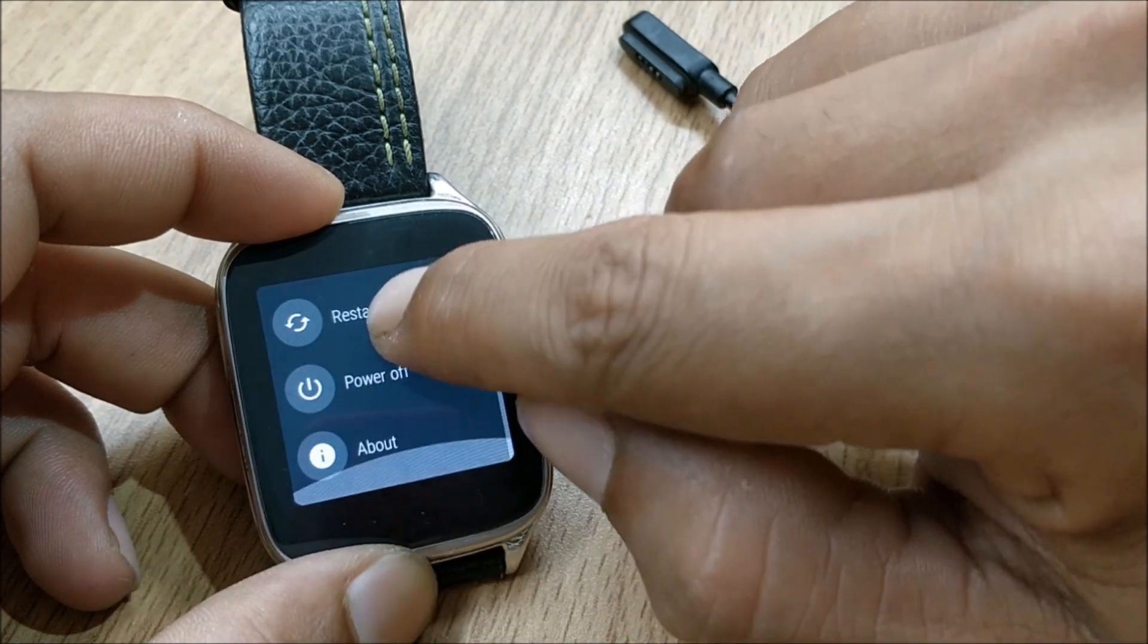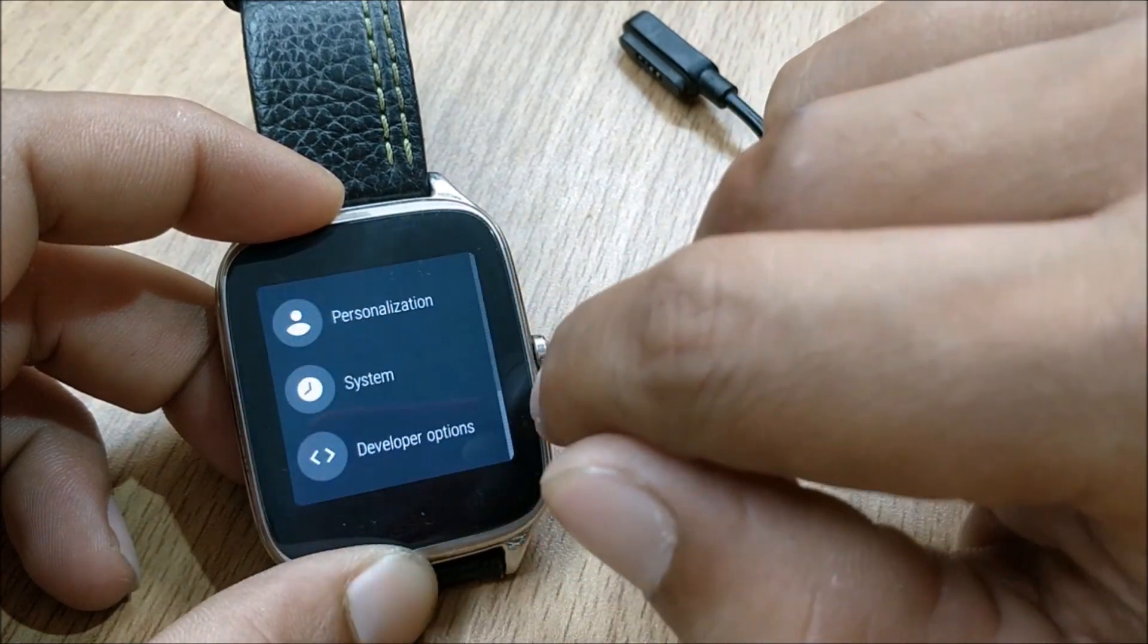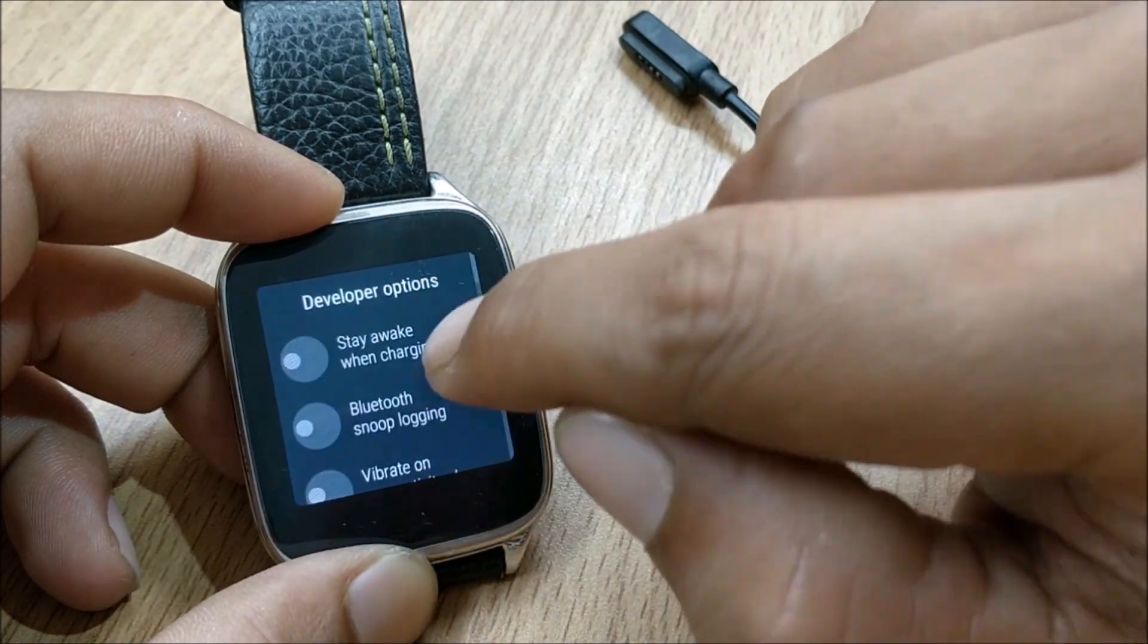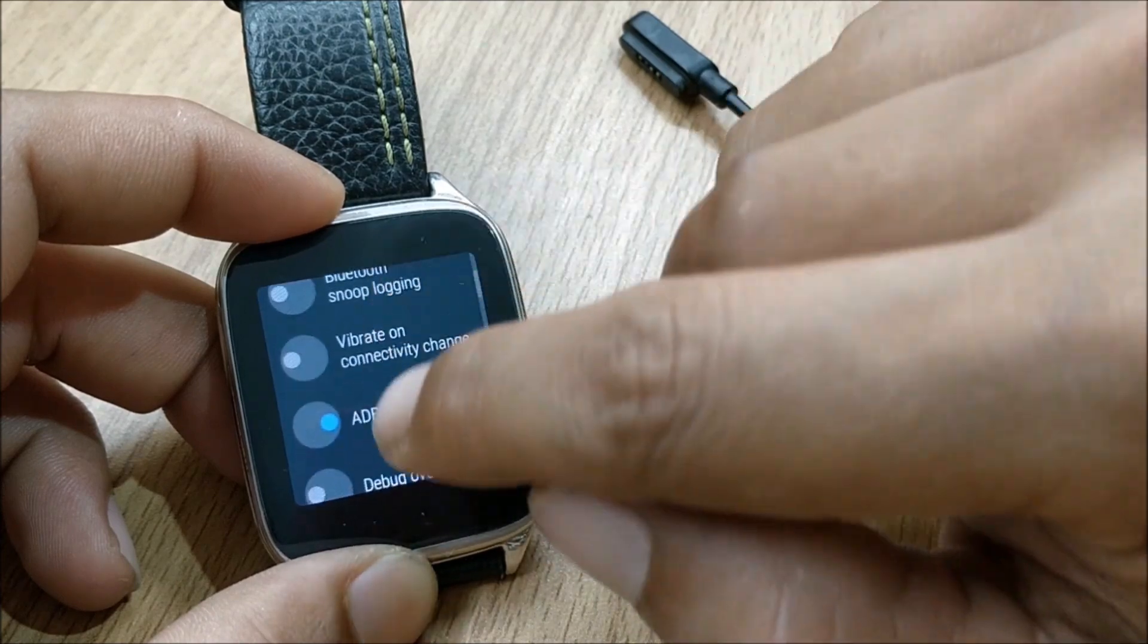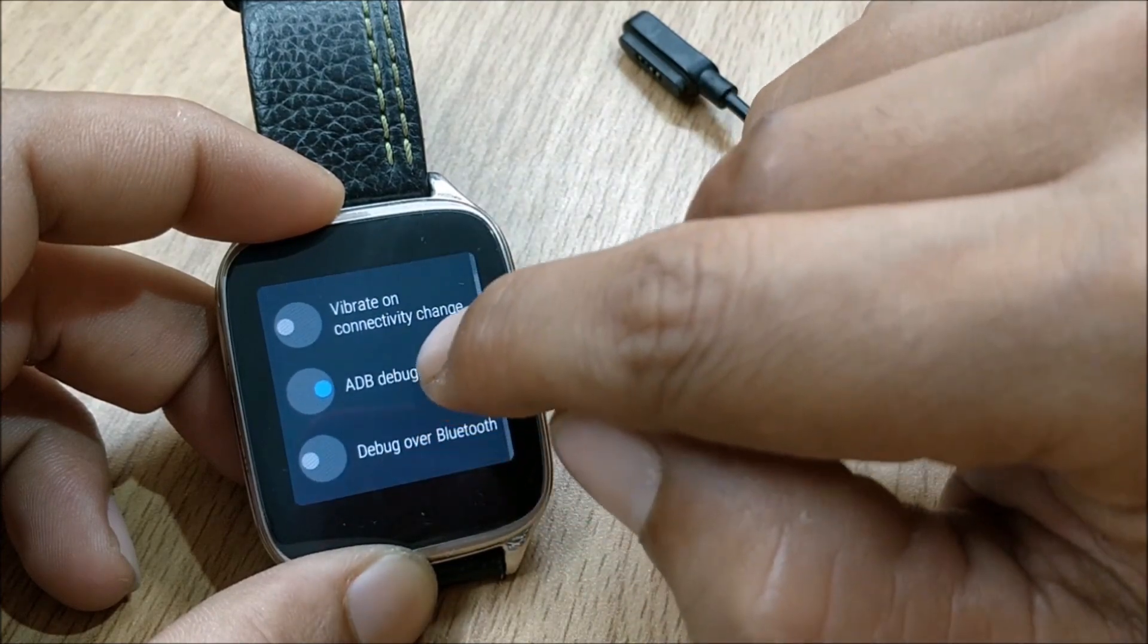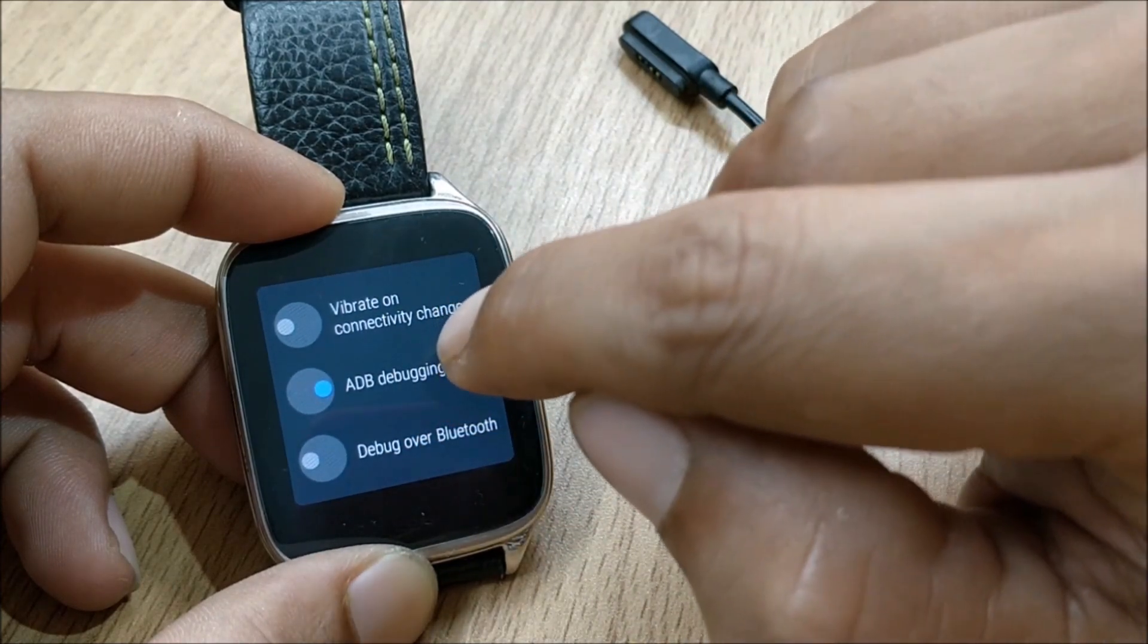So I have already done so it says no need you are already a developer. So you go back and you will find developer option available here. After that you need to enable ADB debugging mode.